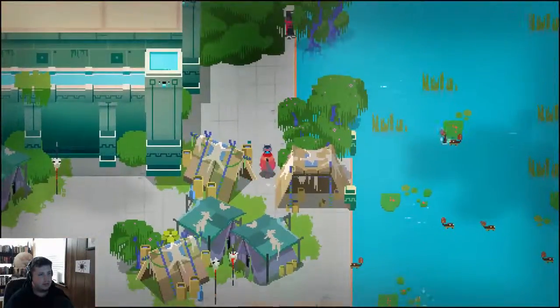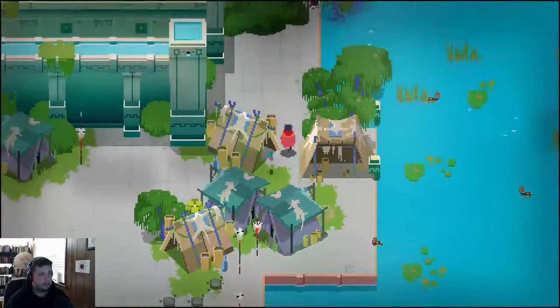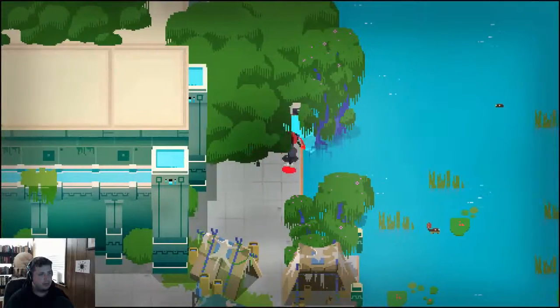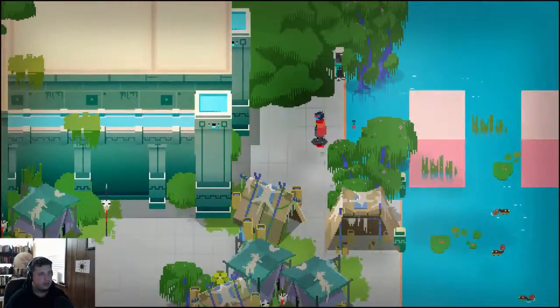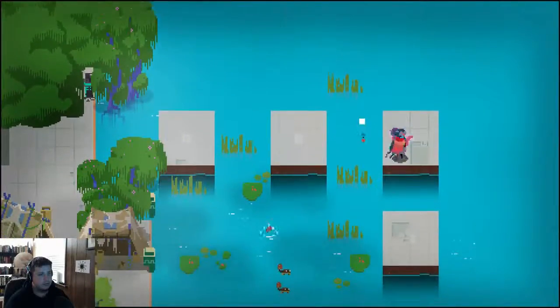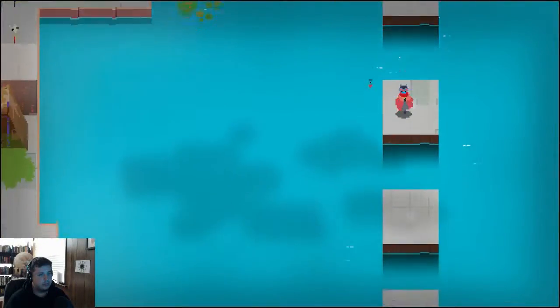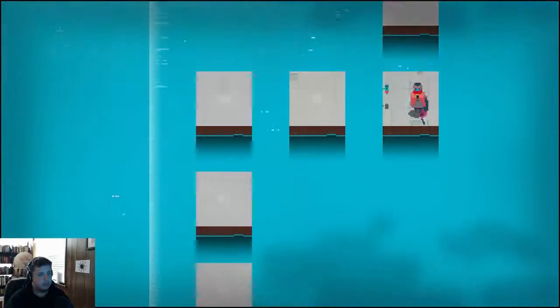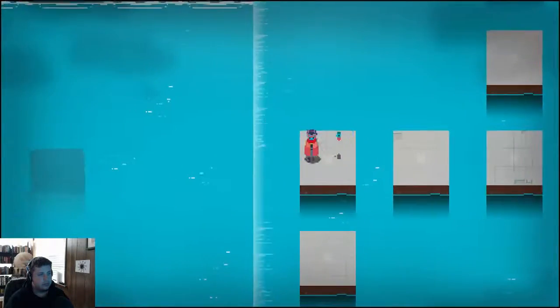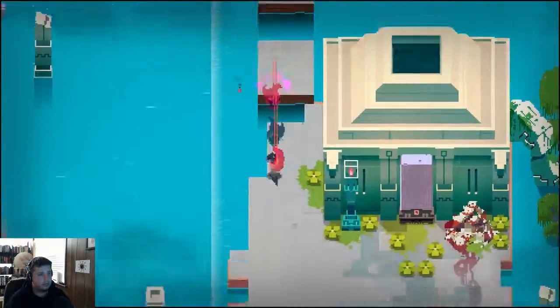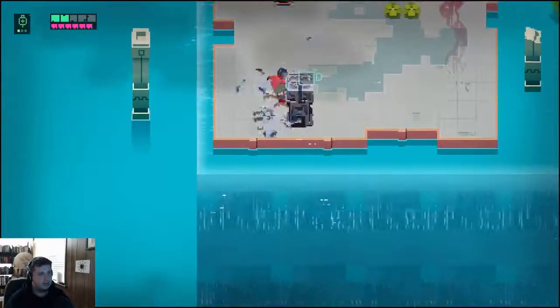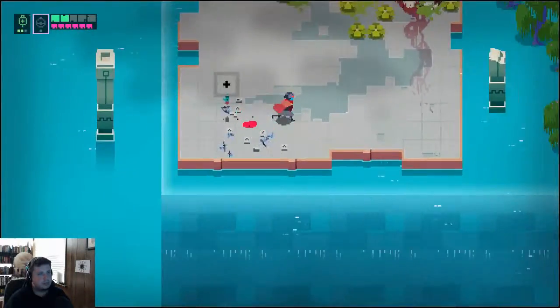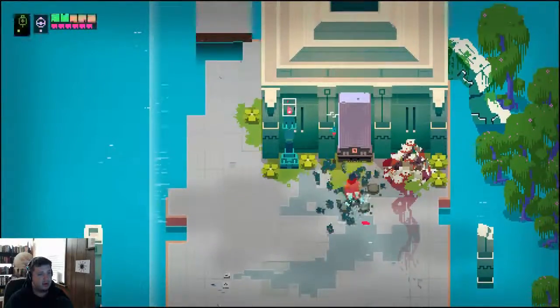Alright, more health is good. Oh, we can't get through here. I slash that? I have to shoot it. Oh, okay, another one of those things.